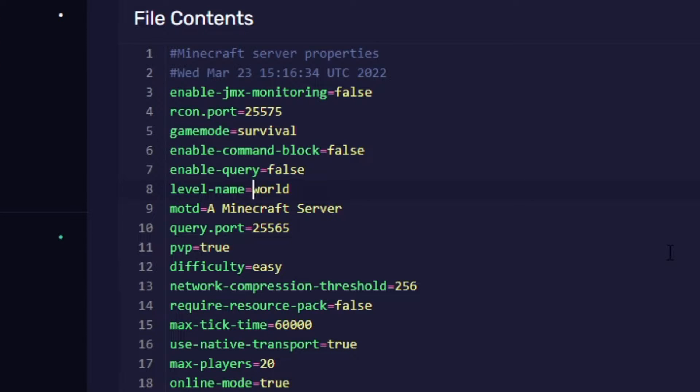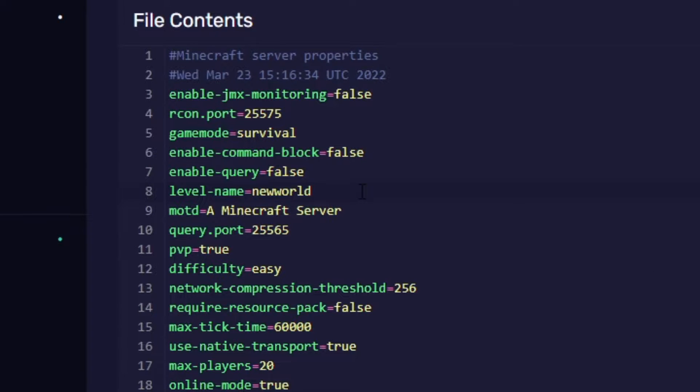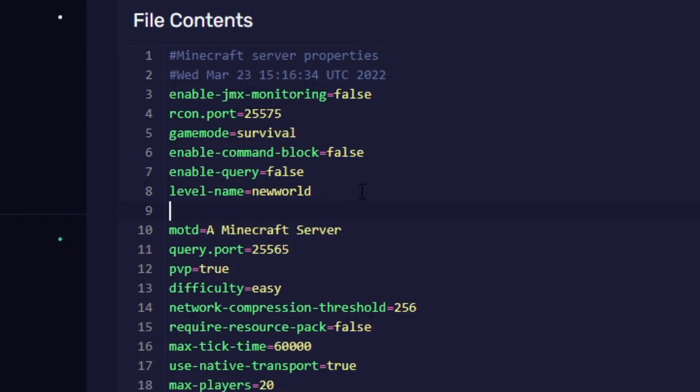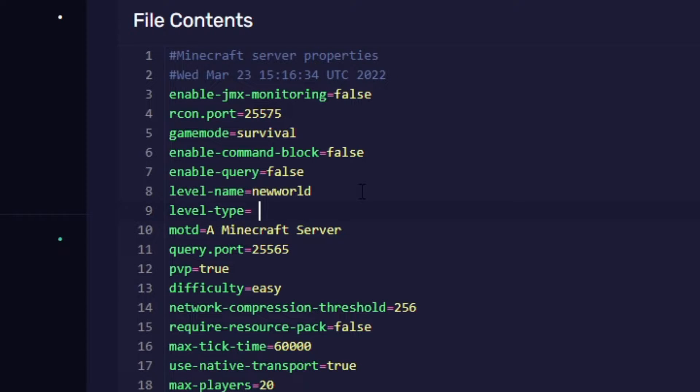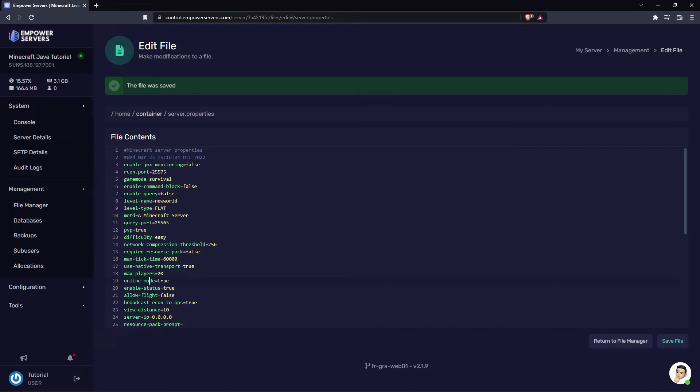So in this case I'm going to change my level name just to show you this works. I'm just going to type new world. Now under this you want to create a new line and you want to type out level-type equals just like that and then you want to type FLAT in all caps and then you want to head to the bottom right and save the file.